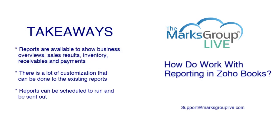Here are some of the key takeaways we have for today. Reports are available to show business overviews, sales results, inventory information, receivables, and payments.